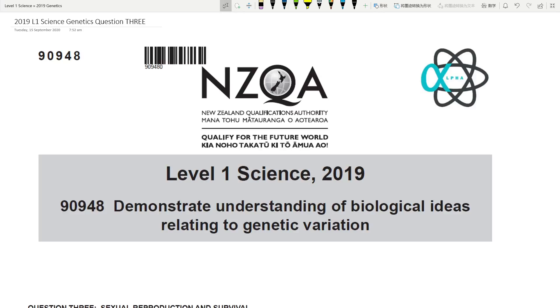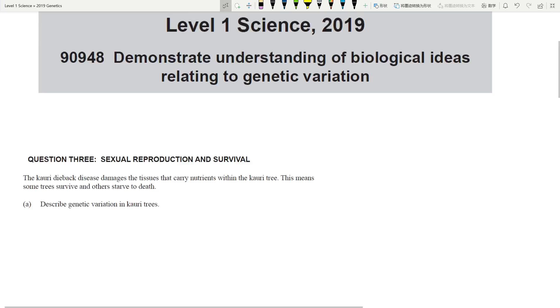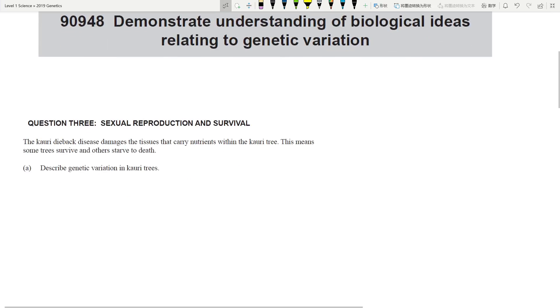Hello, in this video we are going to look at the last question of the level 1 genetics variation paper from 2019 — question number 3, a very short question so let's get into it.